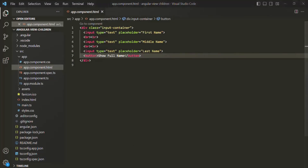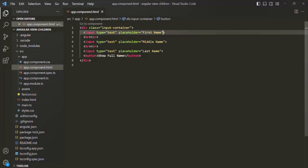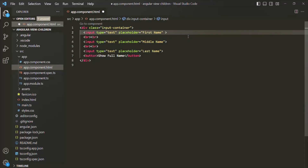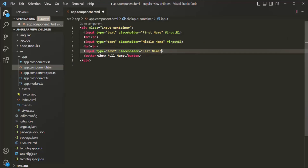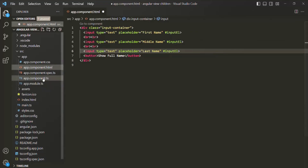This Angular application looks something like this on the web page. What we will do is add a template reference variable on each of these input elements — I'll call it inputEl. We are going to use the same reference variable on all three input elements. Our requirement is to get a reference to all these input elements in our component class — in this case, the app component class.